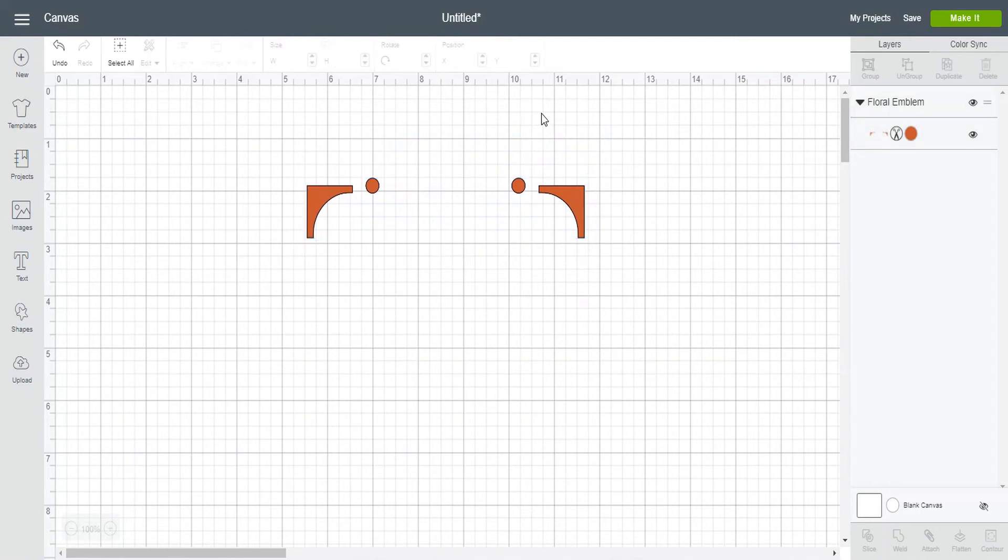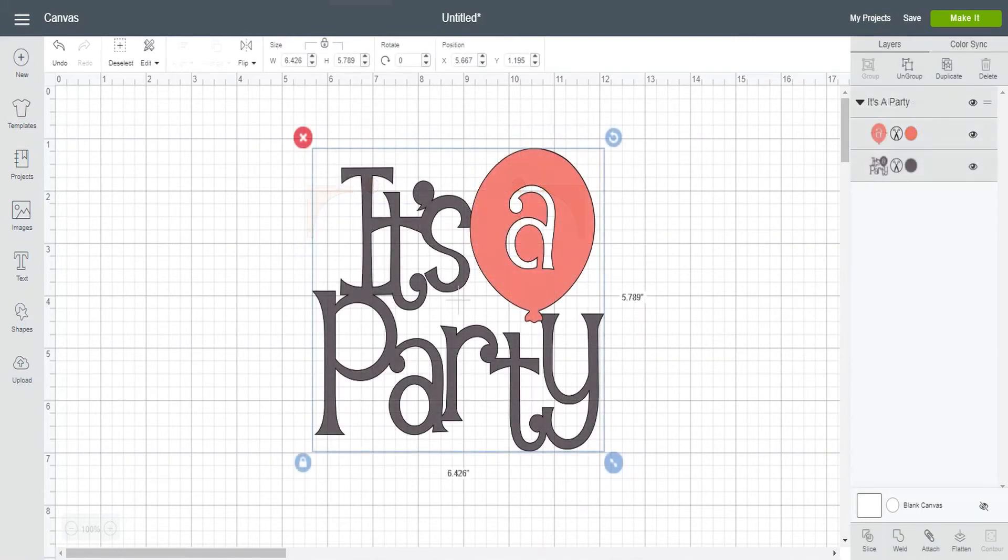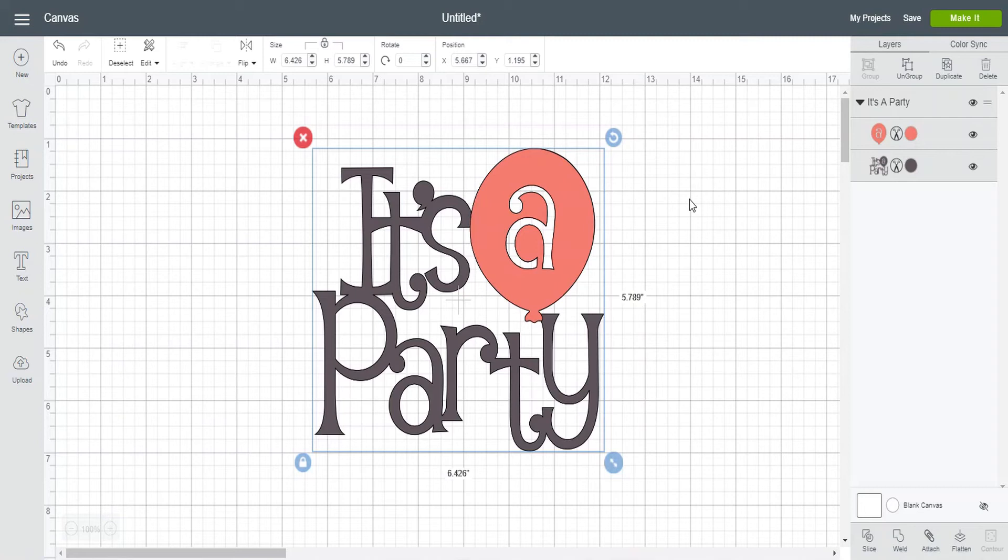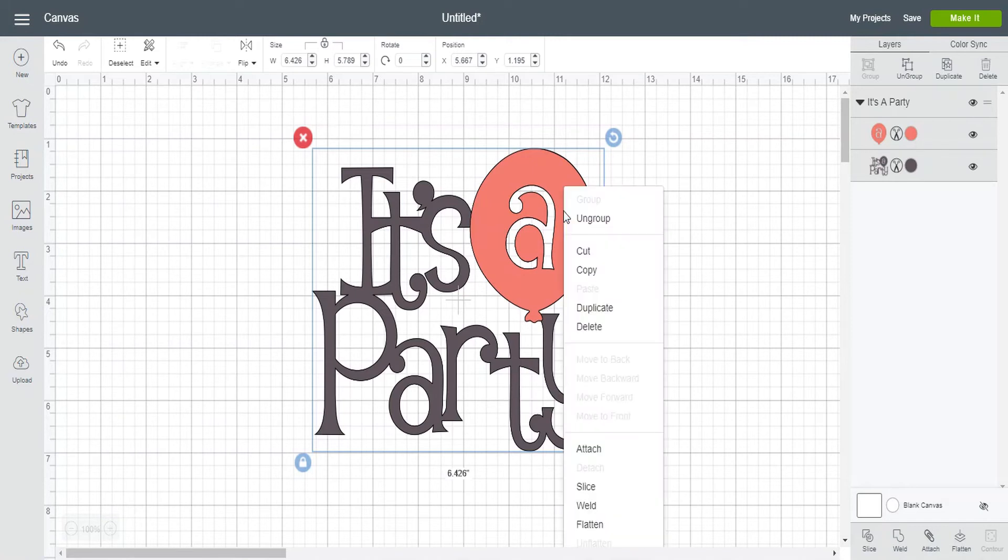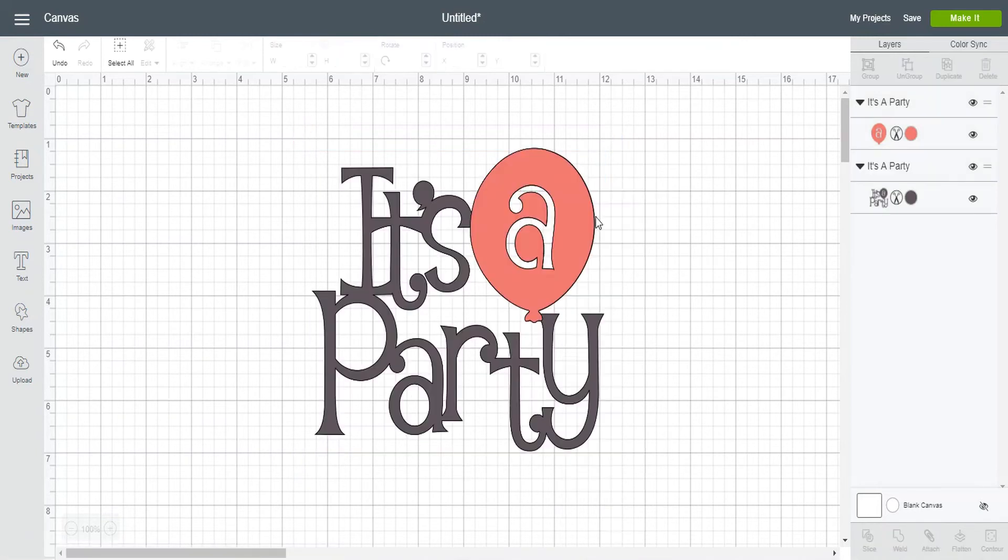So that's another way that you can use this feature. And this brings me to my final example. Now say you have a design like this that says it's a party and you wanted it to say it's my party. This is another great use of the contour feature. So the first thing I want to do is see if I can ungroup it. And I can. So I'm going to ungroup it. And I'm going to move this off to the side.